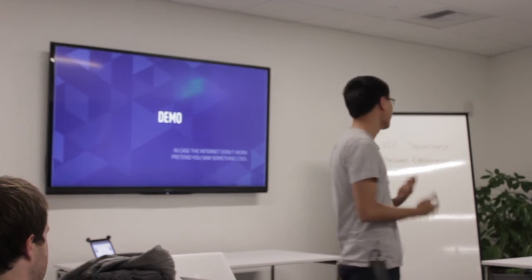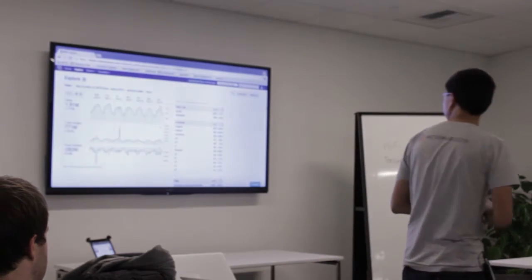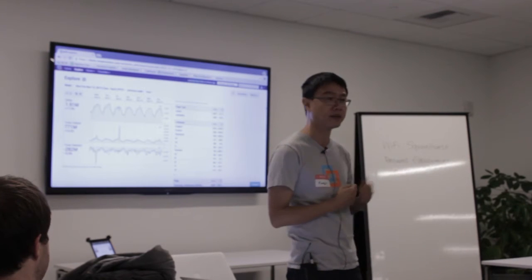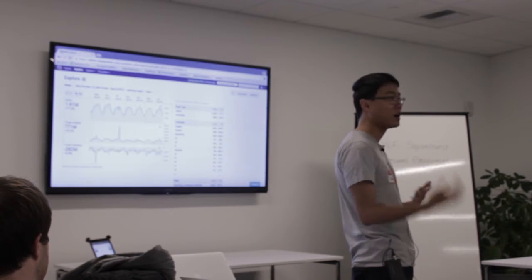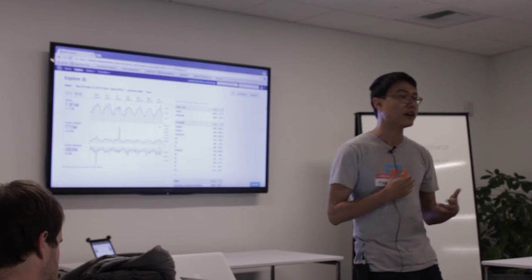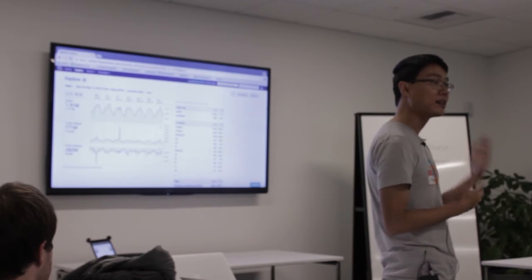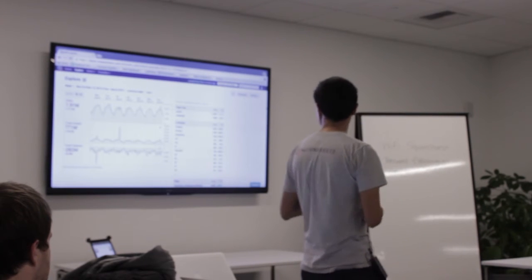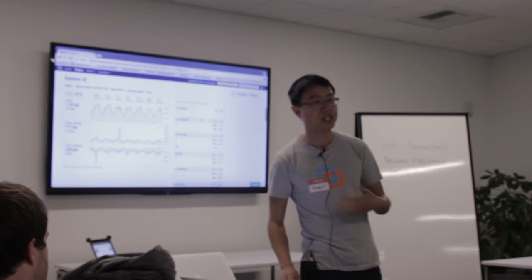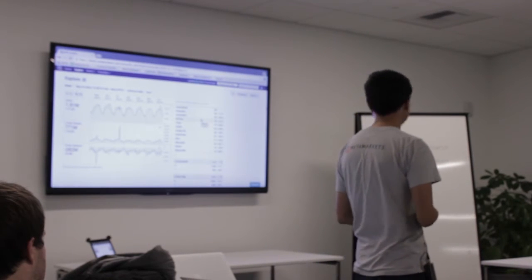To really understand what problems Druid is meant to solve, I have a brief demo of a dashboard that's been built on top of Druid. This dashboard is meant to showcase edits as they're occurring on Wikipedia. When someone makes an edit, an event gets created and sent to an IRC channel that we scrape and dump into our data store. This event has a timestamp, a set of attributes or dimensions about the edit — such as the page name, language, and user information — and metrics like the number of characters added or deleted.